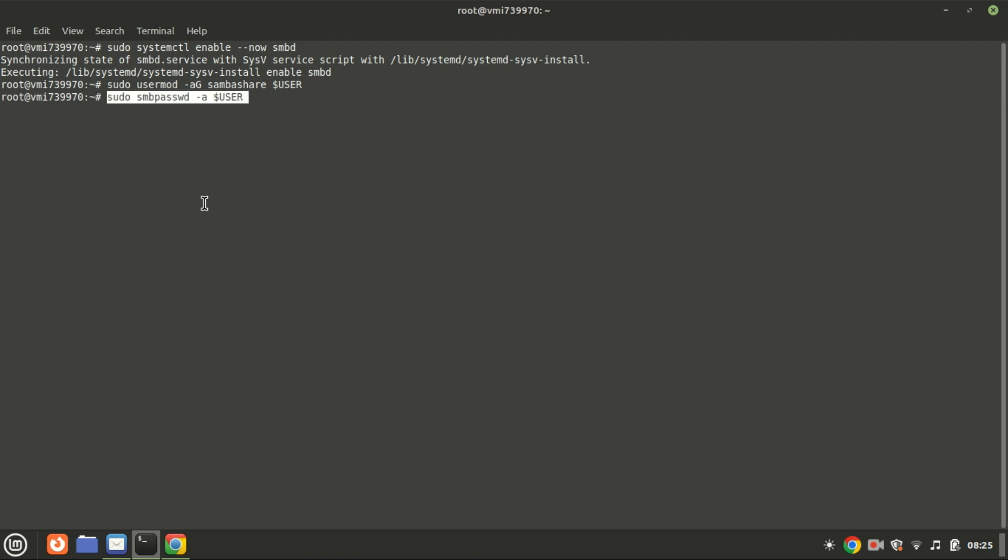Set the password for sharing. This will differ from your system password. This command adds the current user to the Samba password database and sets a Samba password for that user. When you run this command, you will be prompted to enter and confirm a new Samba password for the specified user. This password is used when the user accesses shared resources on the Samba server.